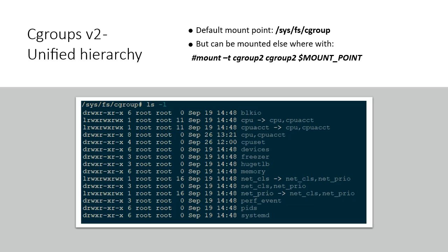All the available controllers are automatically mounted when the file system is mounted, meaning that it is not possible to specify the controllers when mounting the cgroup version 2 file system. By default, this unified file system is mounted under /sys/fs/cgroup.